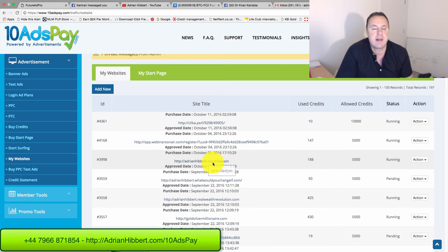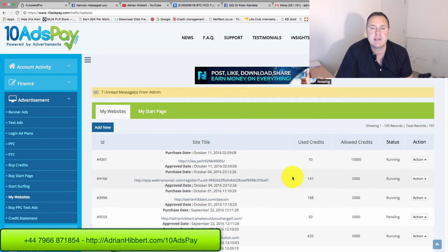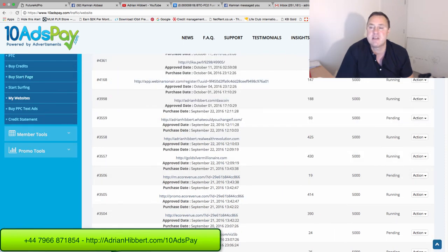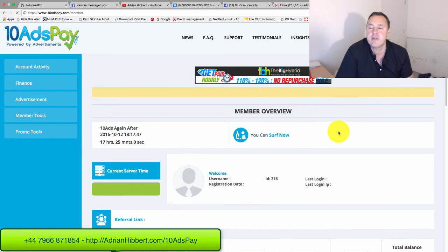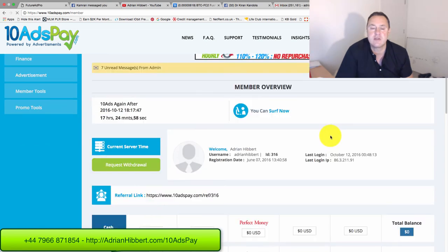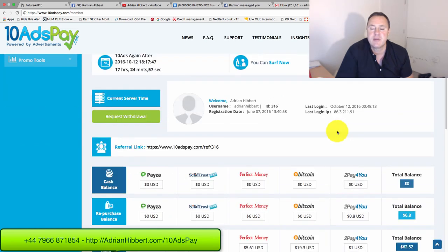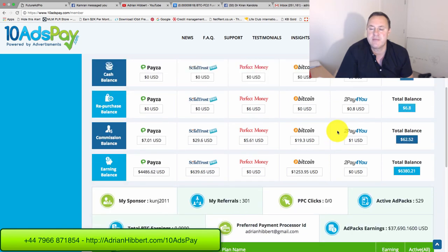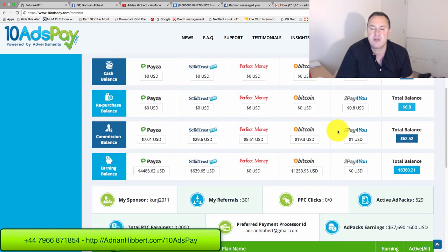If you want to join this, you can join for as little as $2. You can buy ad packs for $2, $25, or $50. So it's worth taking a look and driving traffic to other things you're doing. I'm classing this as fairly low risk.